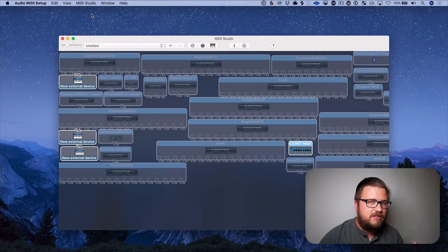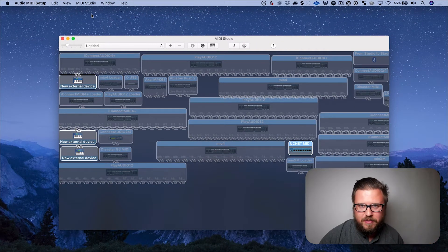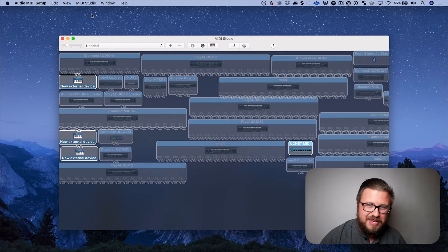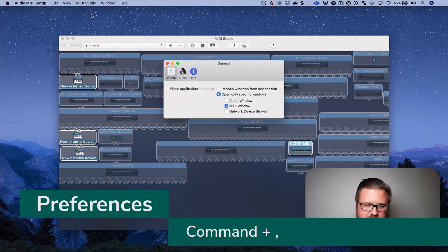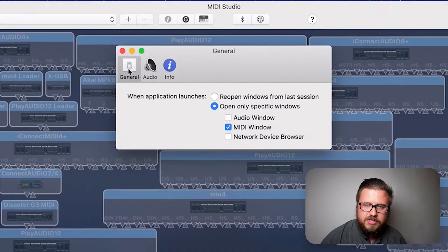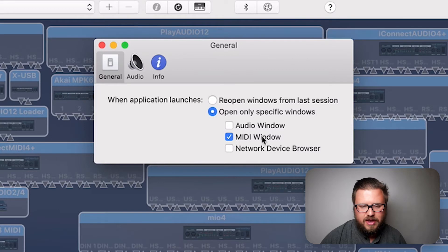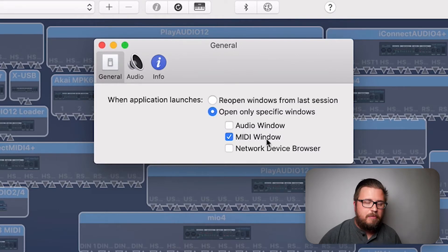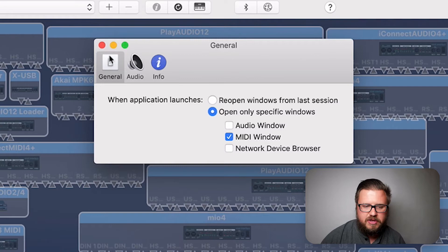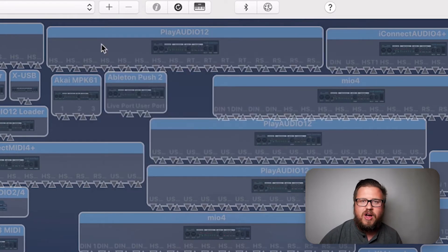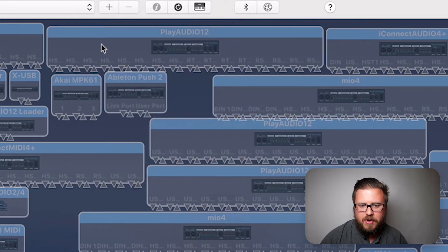Pro tip: since I'm in the MIDI Studio far more than the audio studio, I go to Command Comma — that's Preferences — then go to General and choose 'When Application Launches,' select 'Only Open Specific Windows,' and choose MIDI Window. That means every time I open Audio MIDI Setup, it takes me straight to the MIDI Studio.